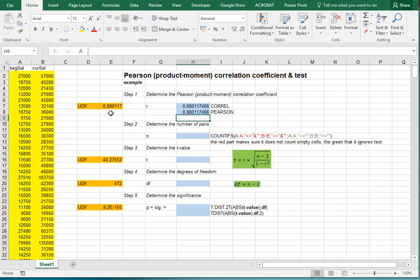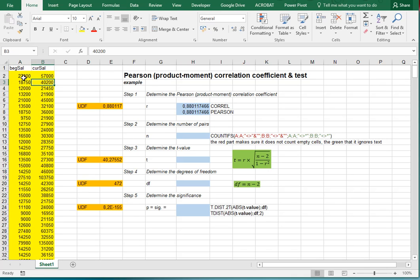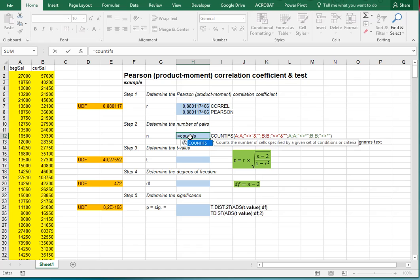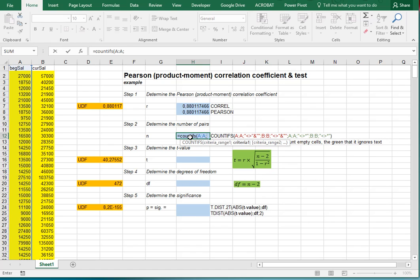Now that we have that correlation, we need to test for its significance — perform a null hypothesis significance test. To do that we need to know how many pairs there are, meaning none should be missing. To count that we use COUNTIFS, selecting the first range A:A, and it shouldn't contain any blanks — so we use an ampersand and then double quotation signs twice.